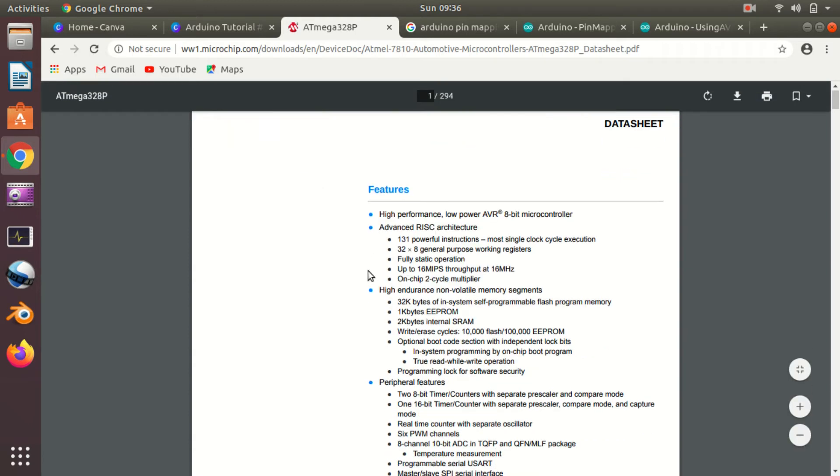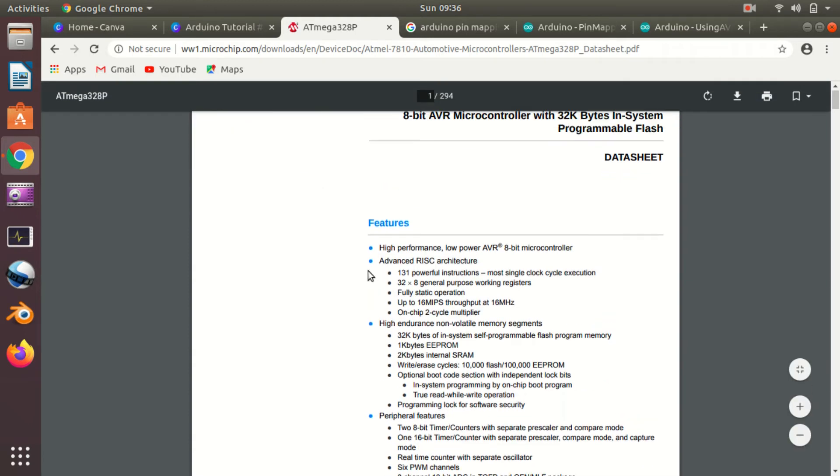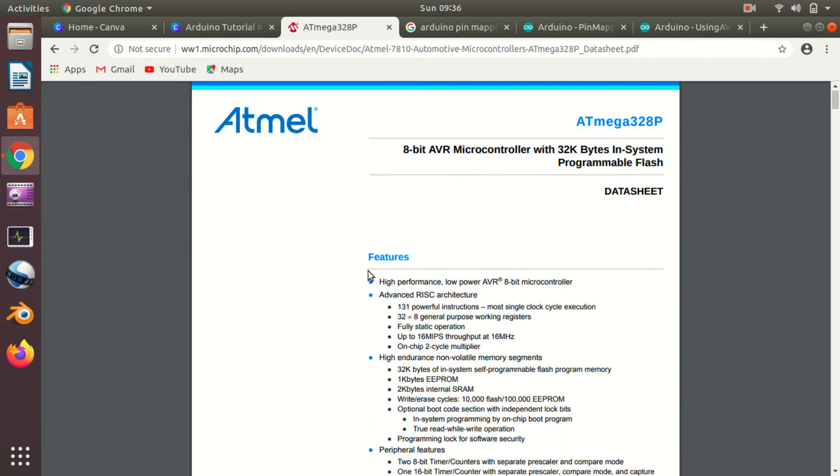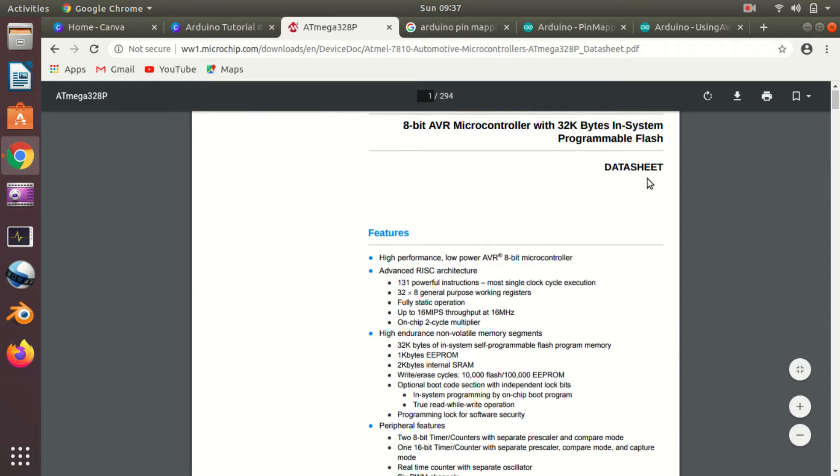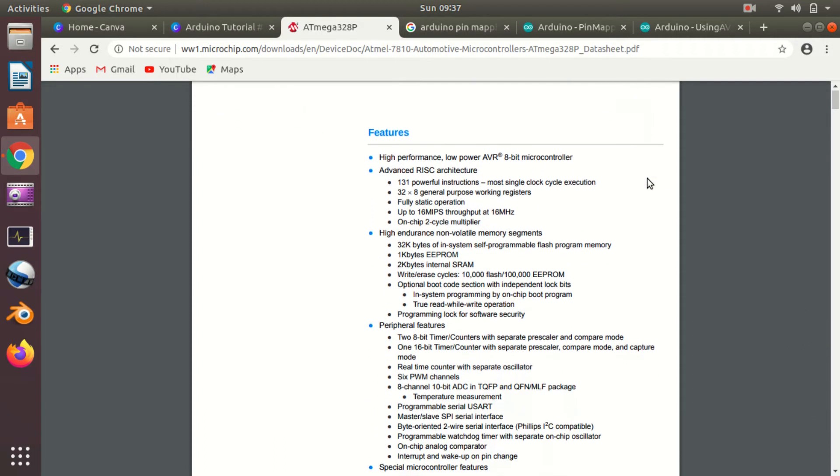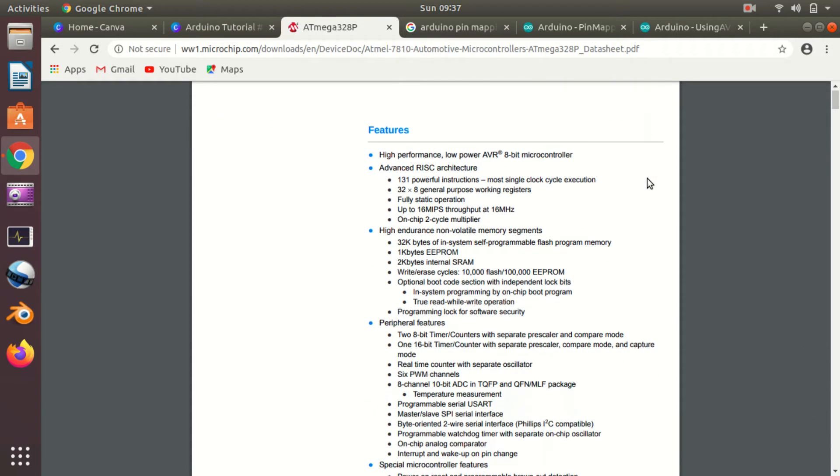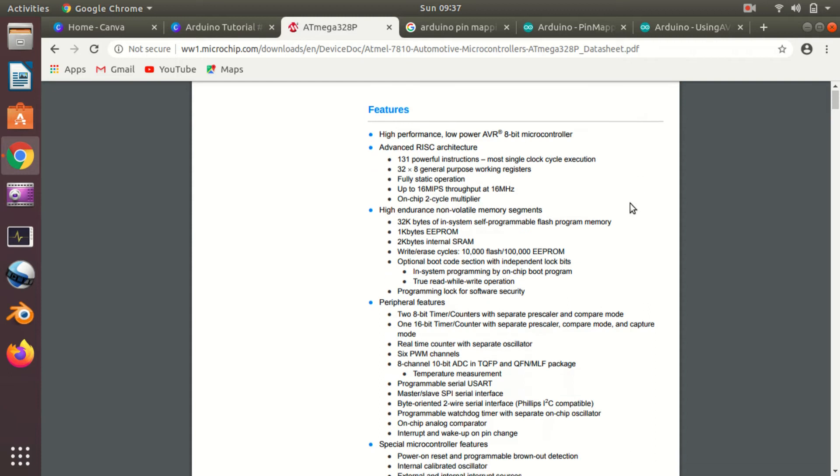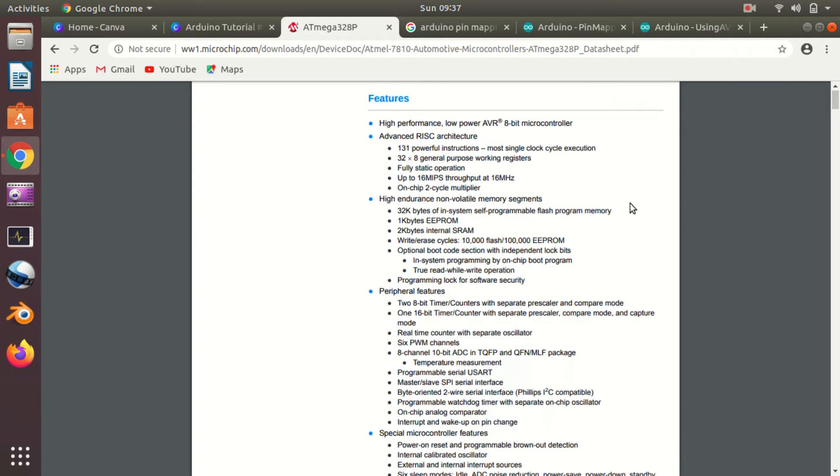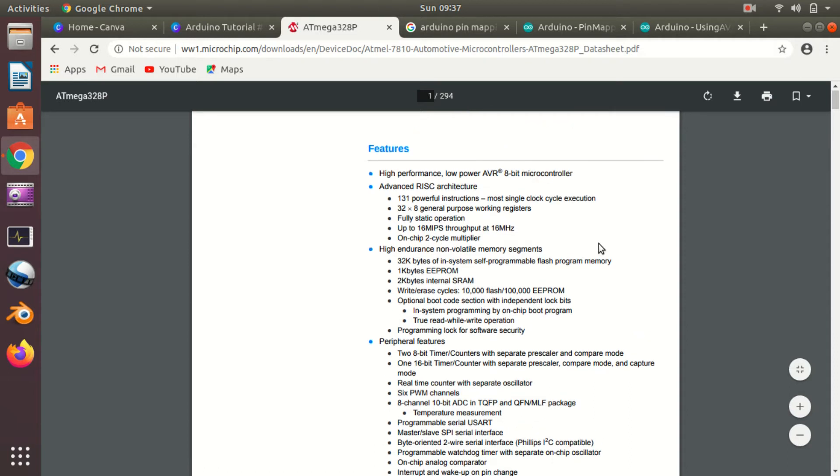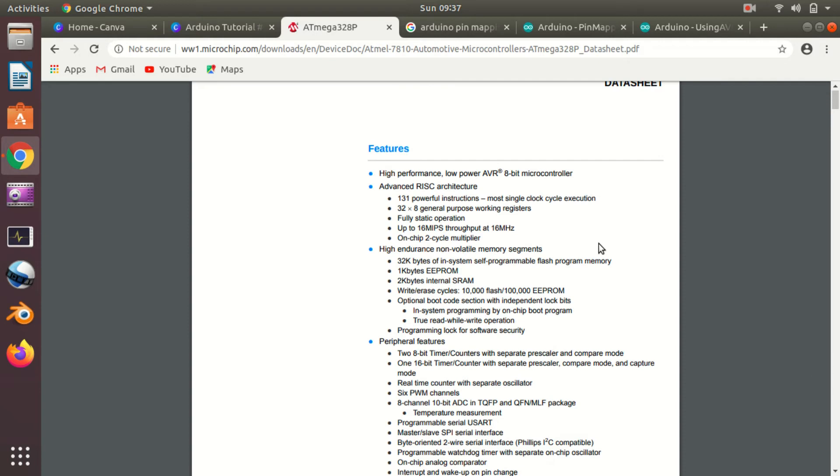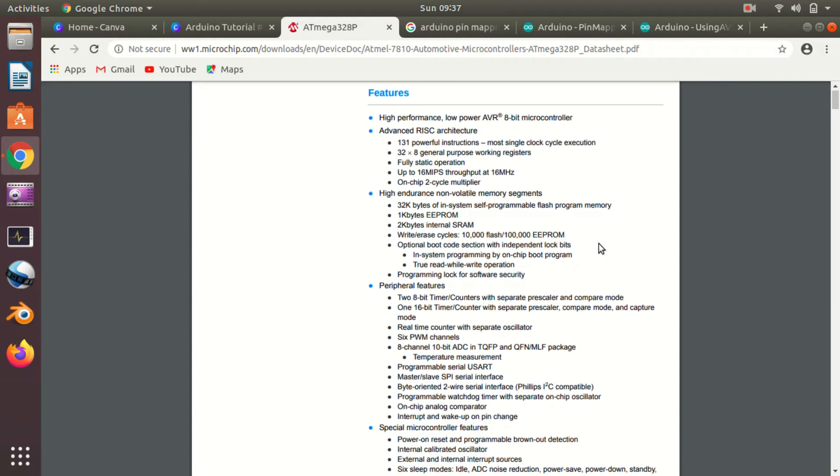As you can see, the very first page of the datasheet contains all the basic features that your microcontroller has. As you can see, ATmega328P is an 8-bit microcontroller with 32K bytes in-system programmable flash. We'll talk about all these things like ISP (in-system programmable flash) and other things as we move further in this series.